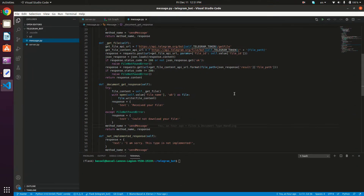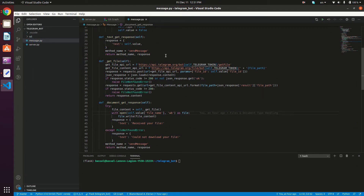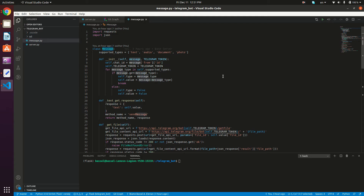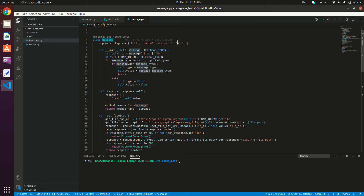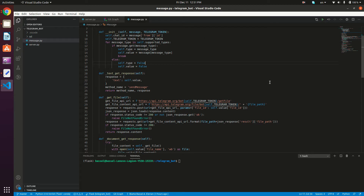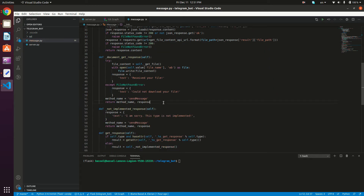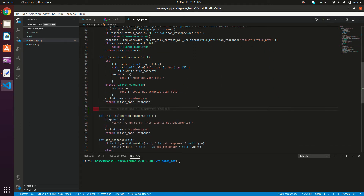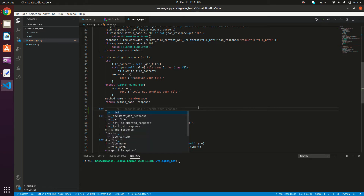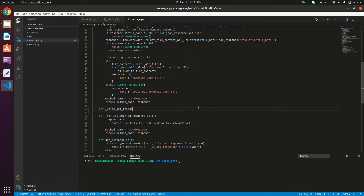Let's go to our VS Code. Here is the message.py file and the message class that we've been developing in the past couple of tutorials. What we need to do is add a new type to the supported types, which is going to be 'voice', so I'm going to append 'voice' to the list.